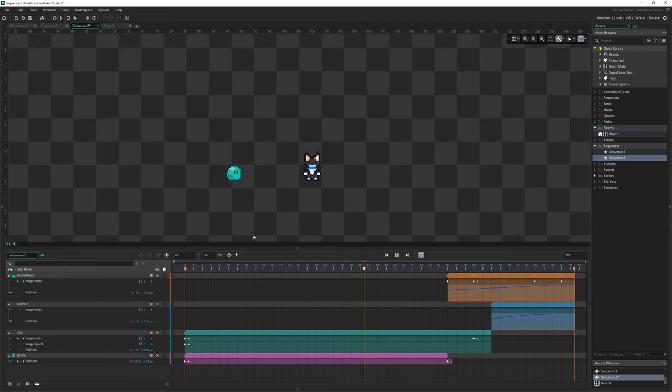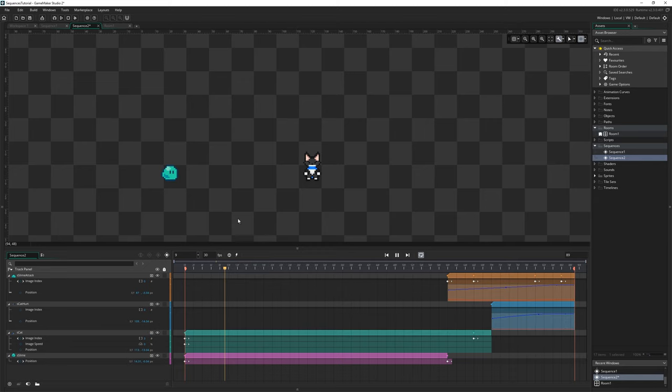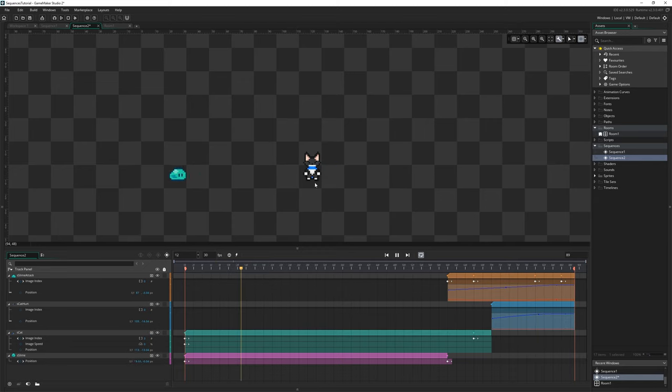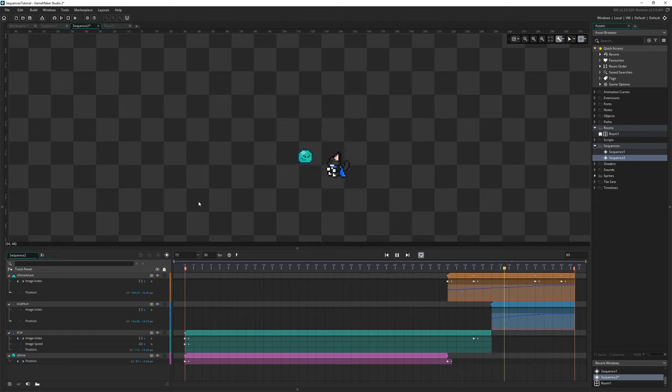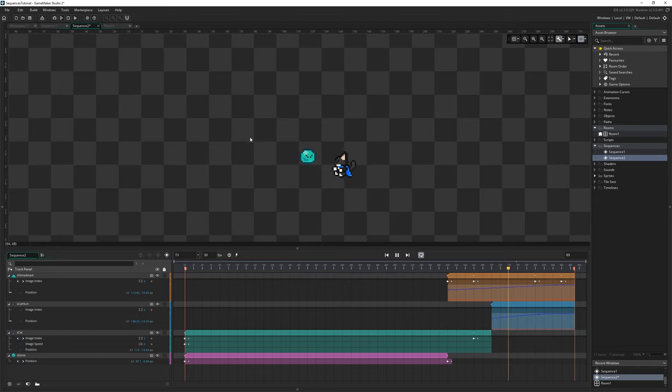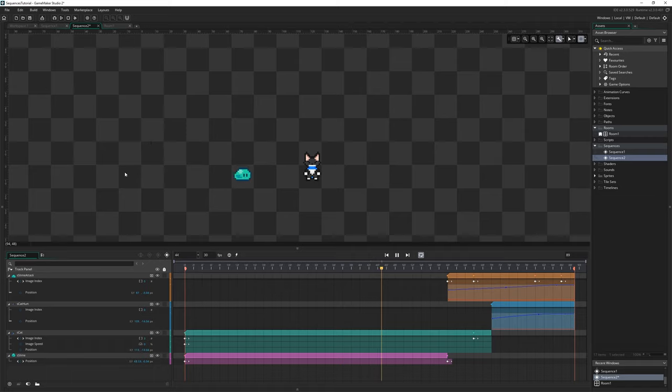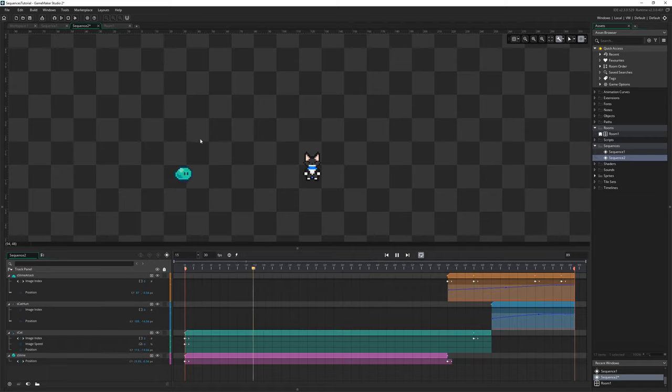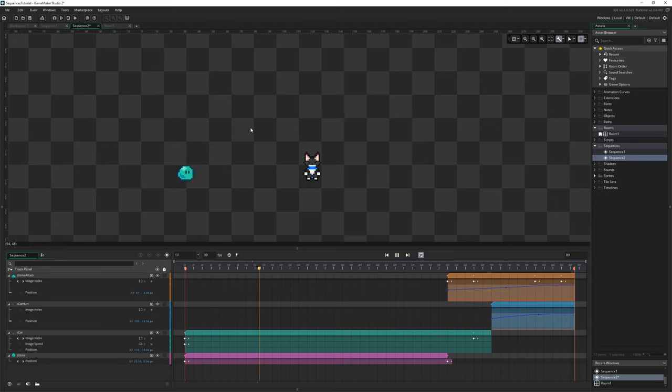This is the sequence editor, it's a complex animation editor, somewhat reminiscent of Adobe After Effects if you've ever used that, that allows you to create a complex sequence of animations by altering the properties of assets, sounds and instances and even other sequences over a duration of time.